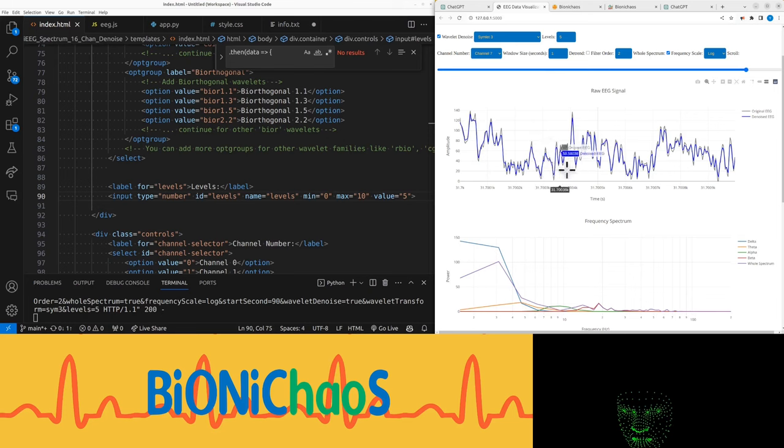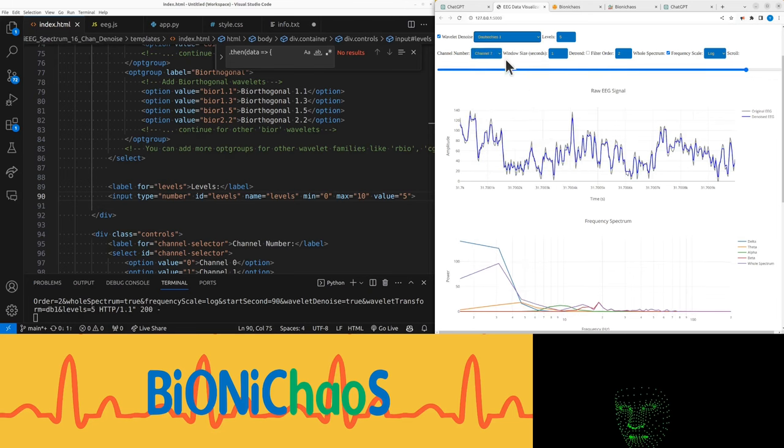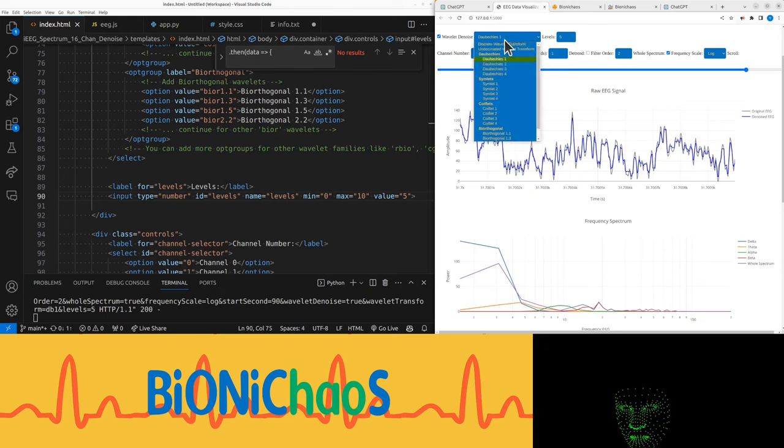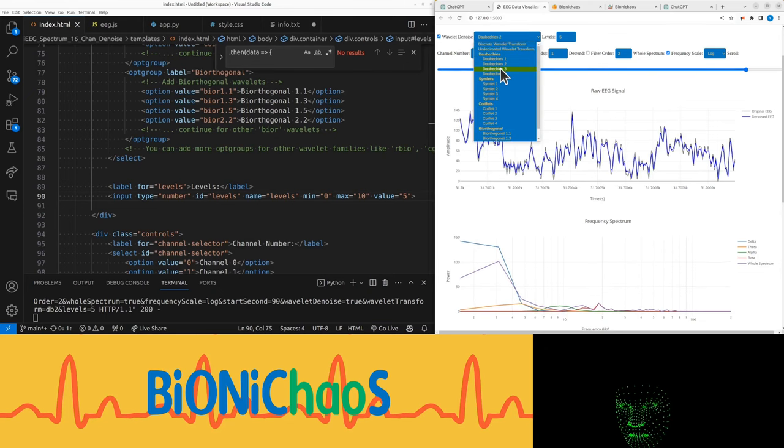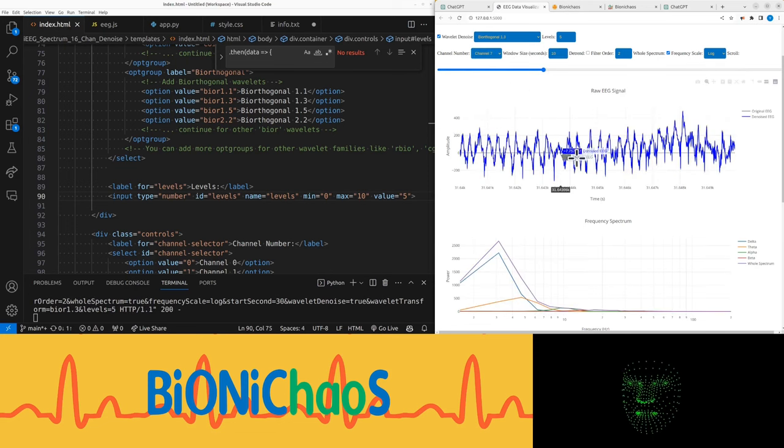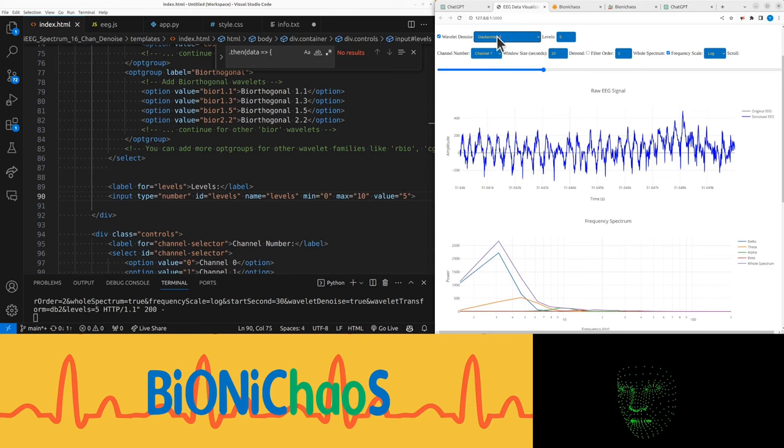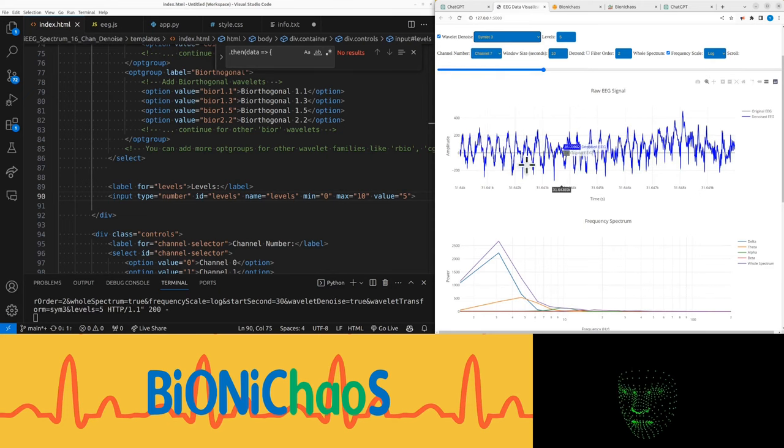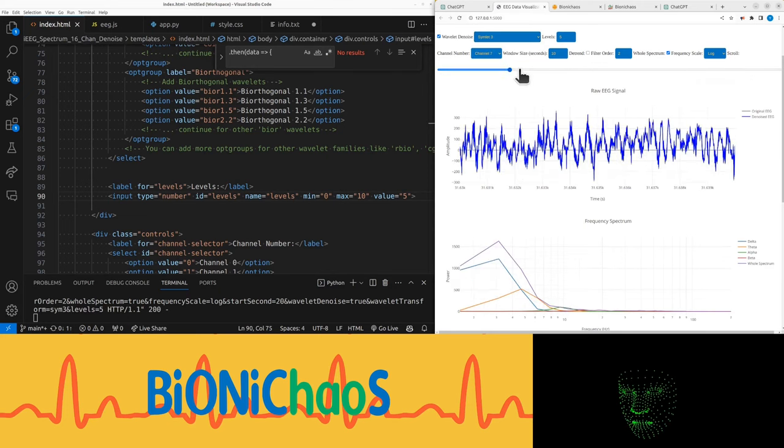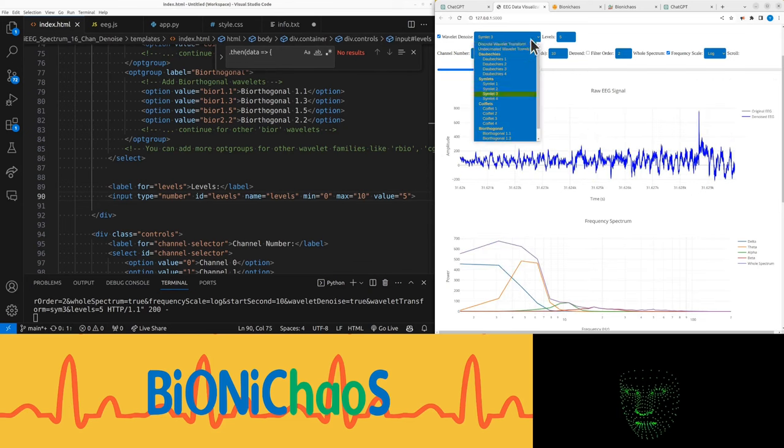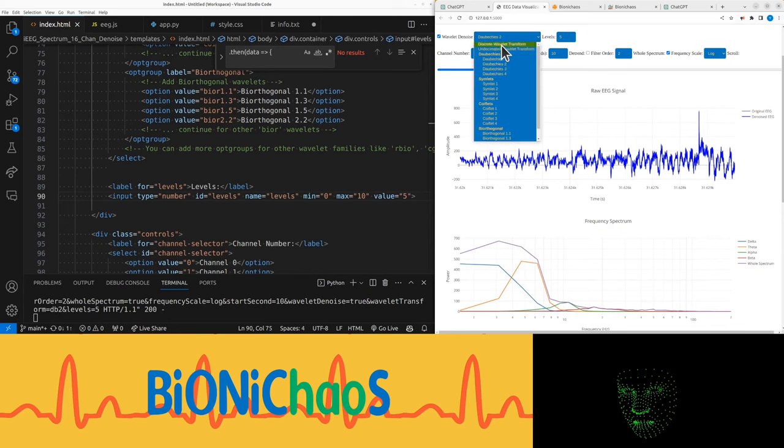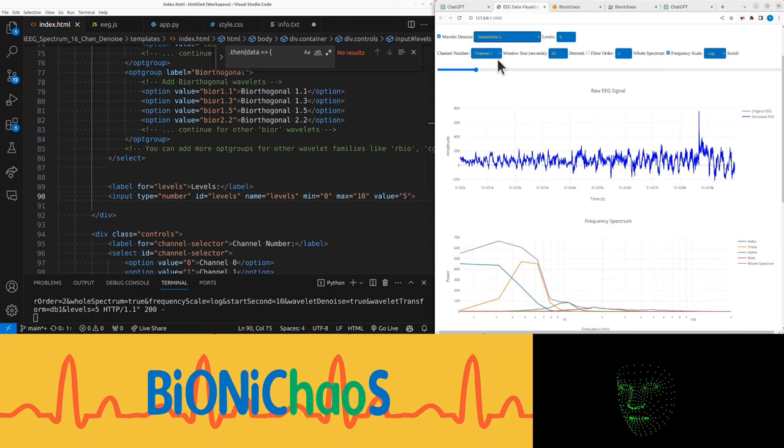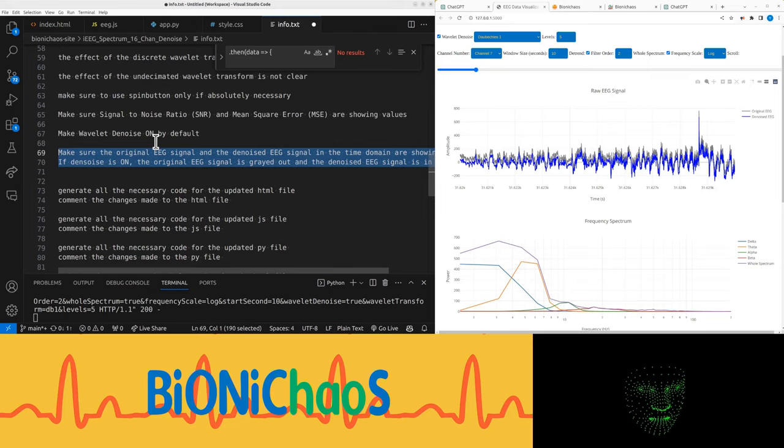So this is what it actually does, just kind of smoothing the signal in different ways. This is where the seizure is happening, but it's hard to see what's going on with the denoising. It's not too bad.